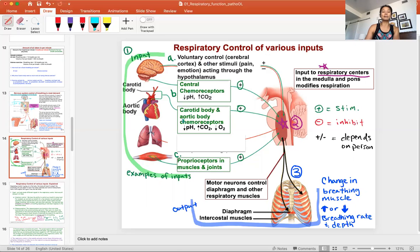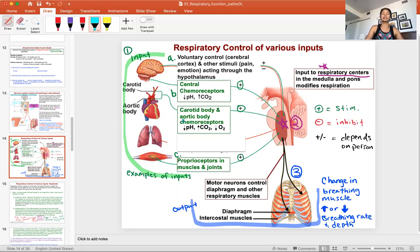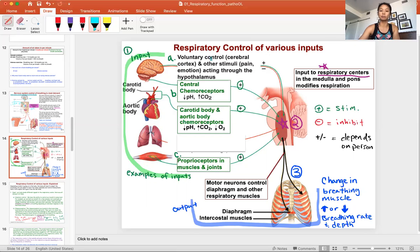You can only control voluntary breathing to a certain extent. A statement you can live by: it's impossible to hold your breath to kill yourself. Some toddlers will hold their breath during a temper tantrum until they actually faint — incredible voluntary control — but eventually they pass out and then your autonomic nervous system takes over and they breathe again. You can't hold your breath forever.